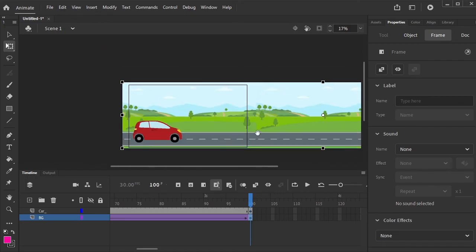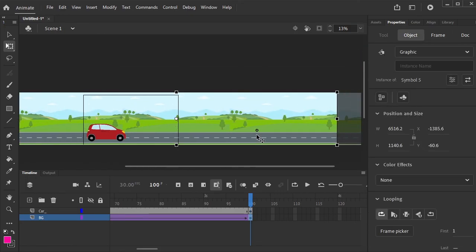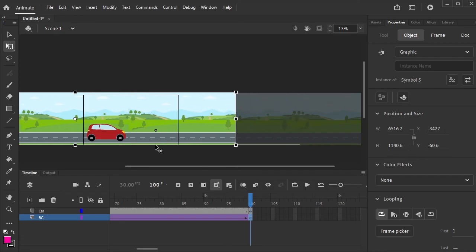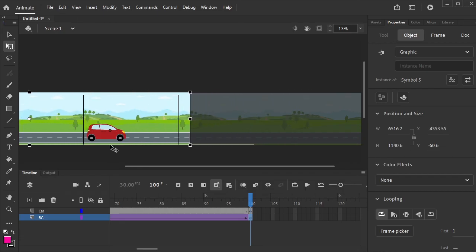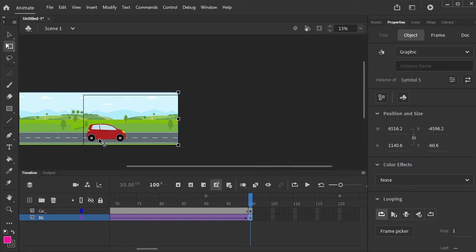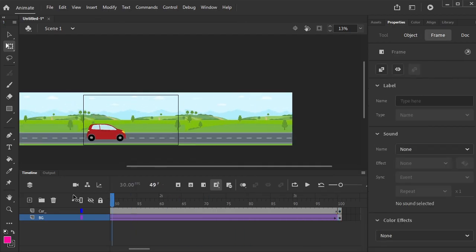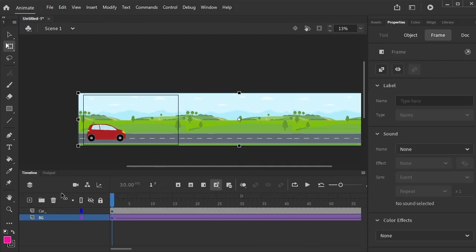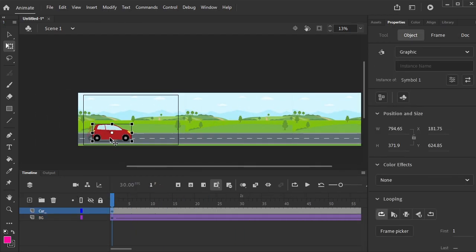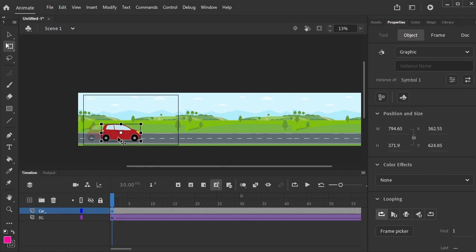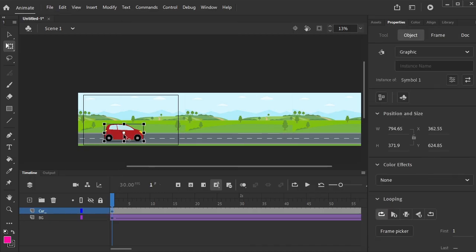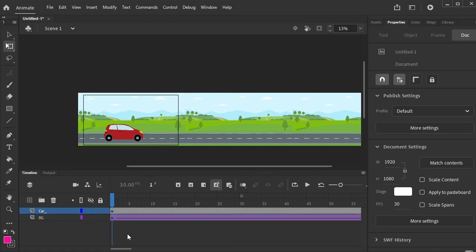We want the background to move. Move it to the left. Adjust the position of the car. Now press Control Enter to see the animation.